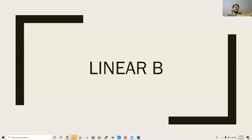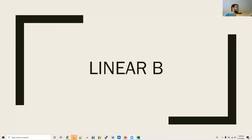This is Ling 270, Language, Technology, and Society, Module 3, Decipherment. In this lesson, we'll talk about the decipherment of the Linear B writing system.